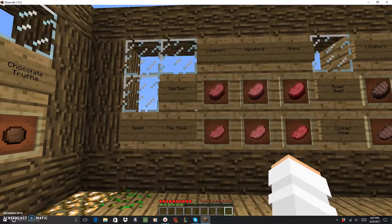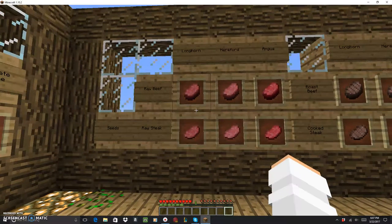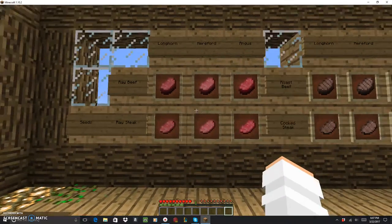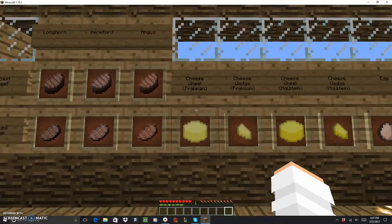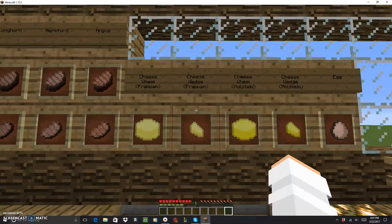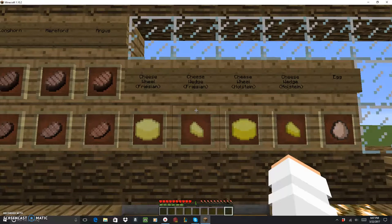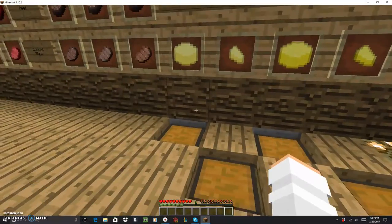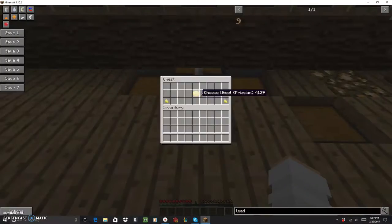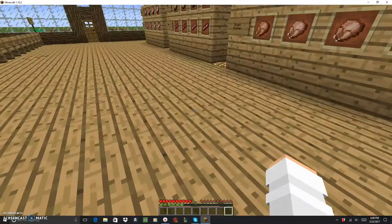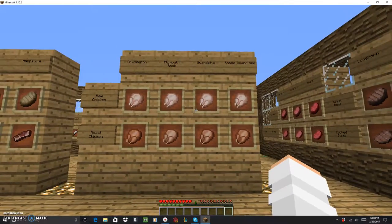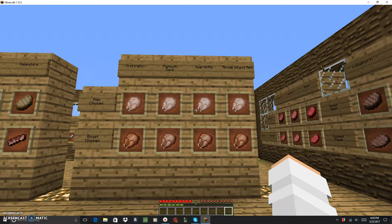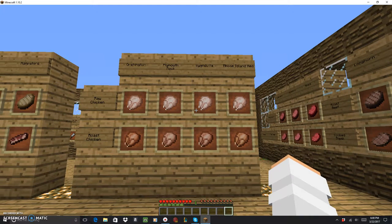This is all the type of meat that come off the cows. You got raw beef and raw steak, which obviously makes roast beef and cooked steak. You get it from Longhorn, Hereford, and Angus. And then we got two different types of cheese. That's a new egg that comes with the mod. We have the Friesian and the Holstein cheese. The cheese wheel, you take milk with a cheese mold and then that makes the wedge. This is a different type of chicken, you can get it from the Orpington, Plymouth Rock, Wyandotte, and the Rhode Island Red.